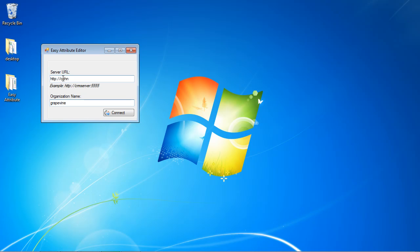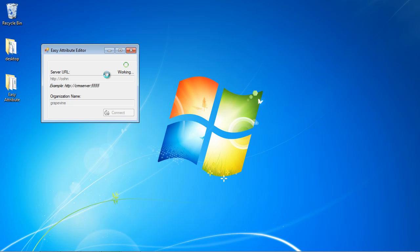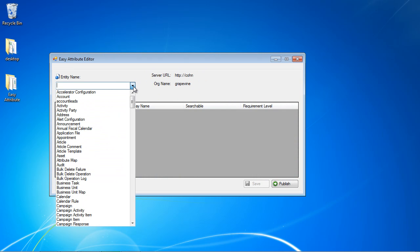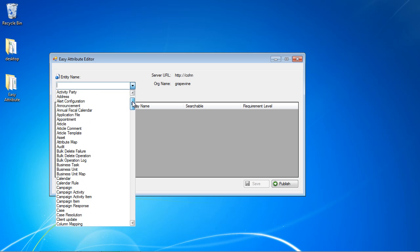I'm going to enter the name of our CRM server and our organization, and this utility will then connect. Once we get to the next screen, what we're going to see is a list of all the different entities in the system — basically the same list we saw before. And if we select one of those entities, we'll be able to see all the different attributes for them. Here we can see these are the same entities we saw in the customizations area.